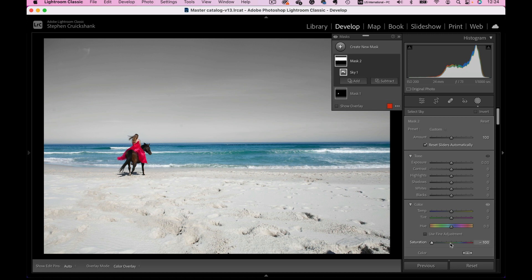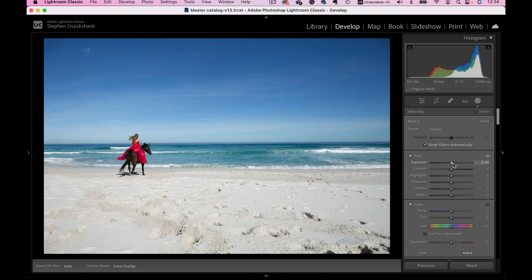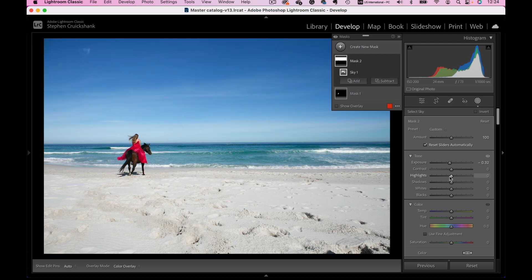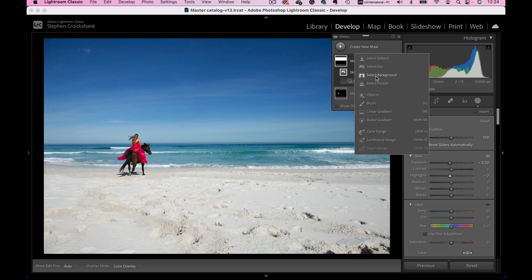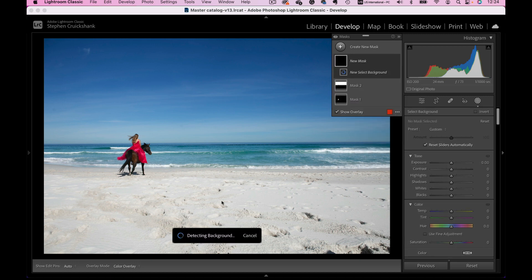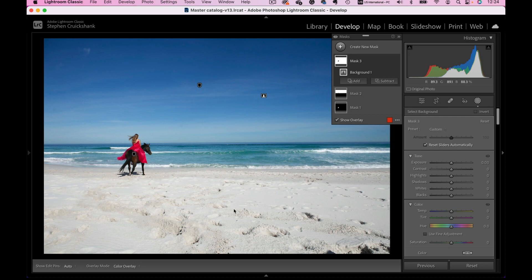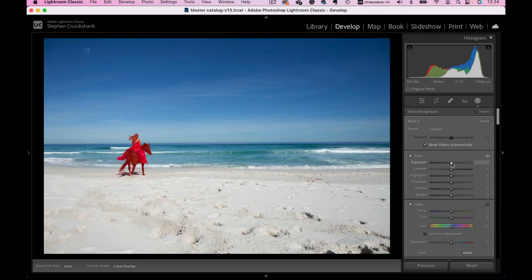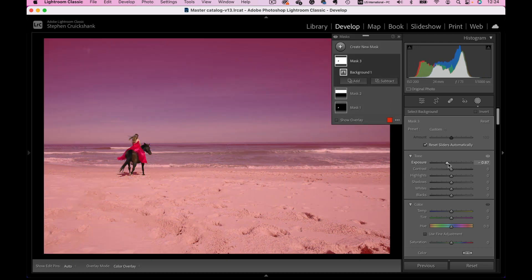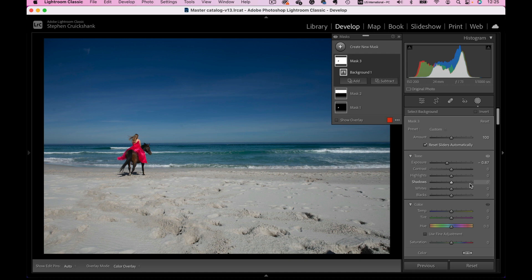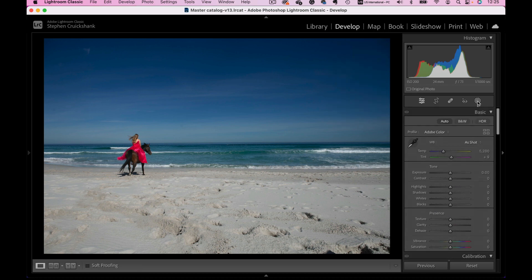I can make the sky a little bit brighter or darker, bring down the highlights, and change all the things. I can then go along and Create Another New Mask — Select Background. What's going to happen is it selects everything: the sky and the foreground, but leaves out the subject. That's a really good option because I can make the whole photograph darker but the subject stays as it was beforehand. Selecting the background is a very good masking option because it selects everything except the subject. Click the masking tool to switch it off.